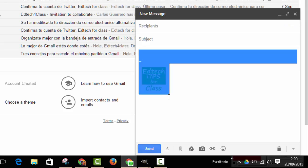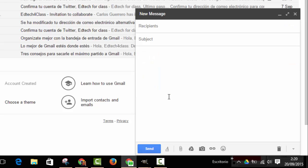First of all, let's delete the signature because if you include the signature in your canned response, it will be repeated when you include that response in a new message. So we delete the signature and we write the text.